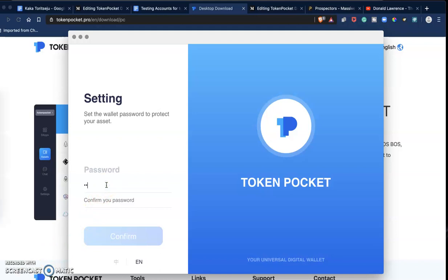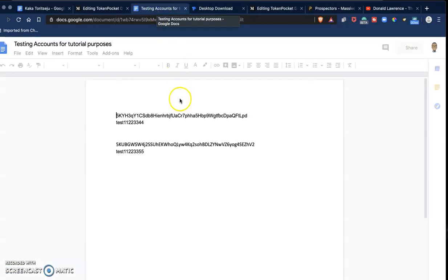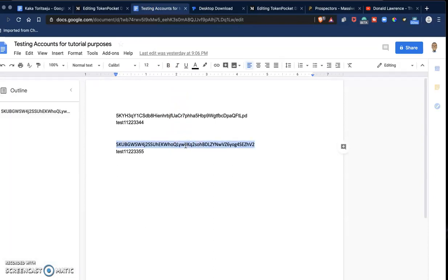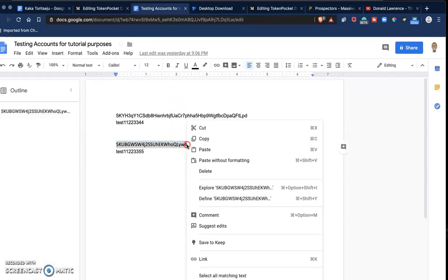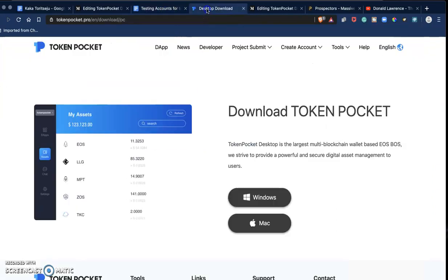Now I already prepared for this. I have test accounts with private keys that I don't use. So you should never reveal your private keys to anyone for any purpose.